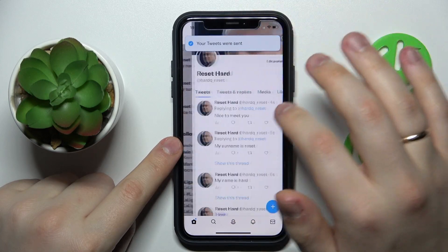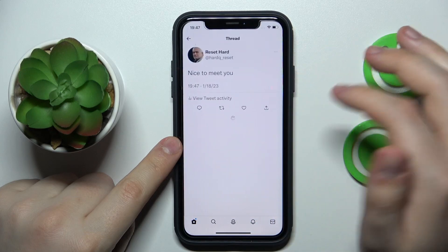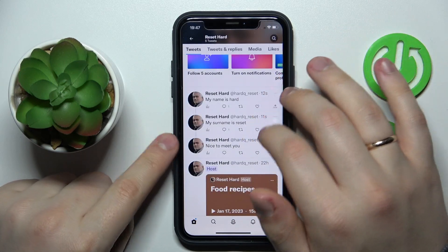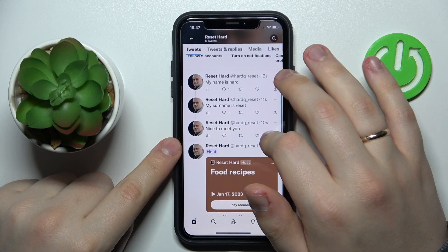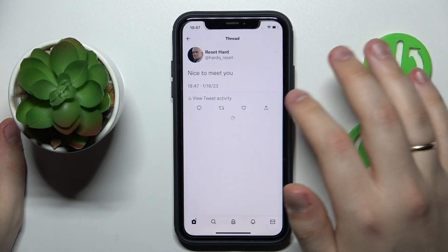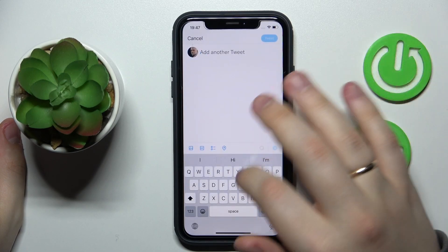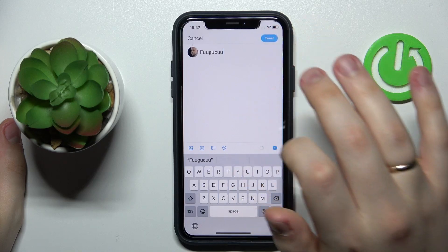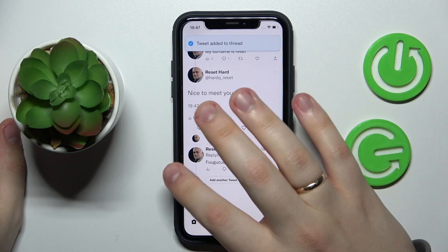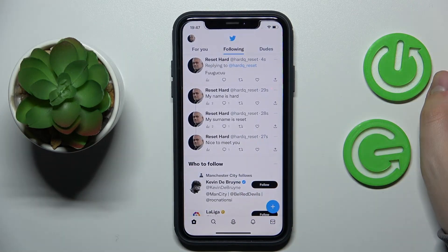As you can see, we have successfully created Twitter threads like this. From here, if you are ready to add another tweet to your thread, just tap the 'Add another tweet' button. That would be it for this video — thanks for watching, thanks for your attention, bye bye.